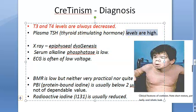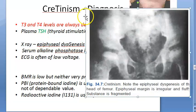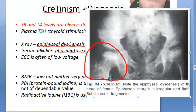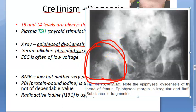On X-ray, you will see epiphyseal dysgenesis — the epiphyseal margin is irregular and fluffy, with fragmented substance, particularly at the head of the femur. X-ray studies are also used to assess bone age, since these patients show infantile skeletal proportions. Fragmented foci of ossification are seen, mostly in the head of the femur, and can also occur at the head of the humerus.